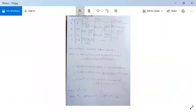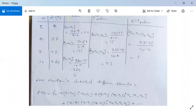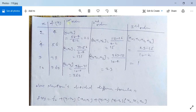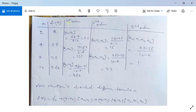In the first column write the values of x: 2, 4, 9, 10. In the second column the values of f(x): 4, 56, 711, 980. For the third column, first order divided differences: [x₀, x₁] = (56 − 4)/(4 − 2) = 26; [x₁, x₂] = (711 − 56)/(9 − 4) = 131; [x₂, x₃] = (980 − 711)/(10 − 9) = 269.